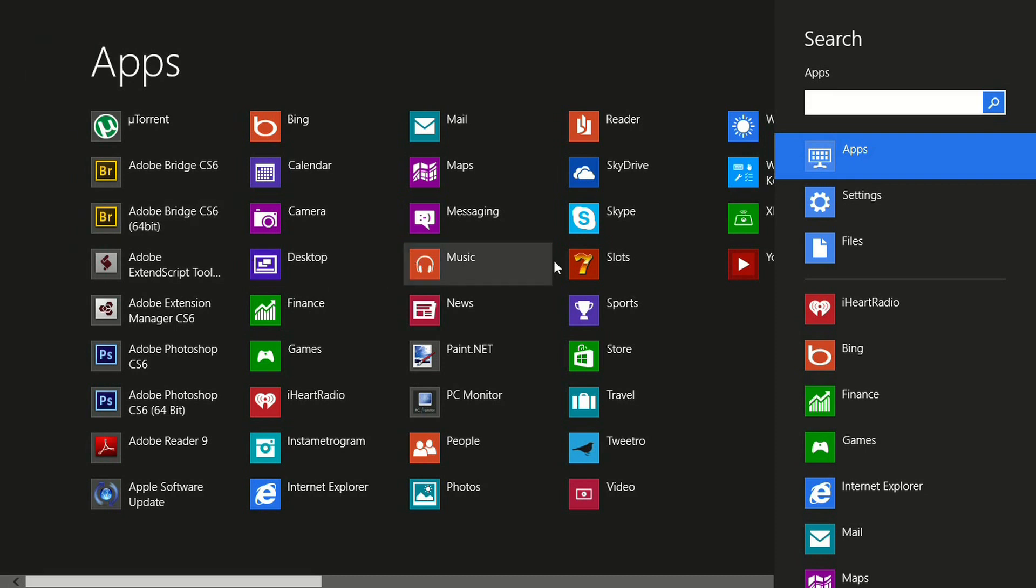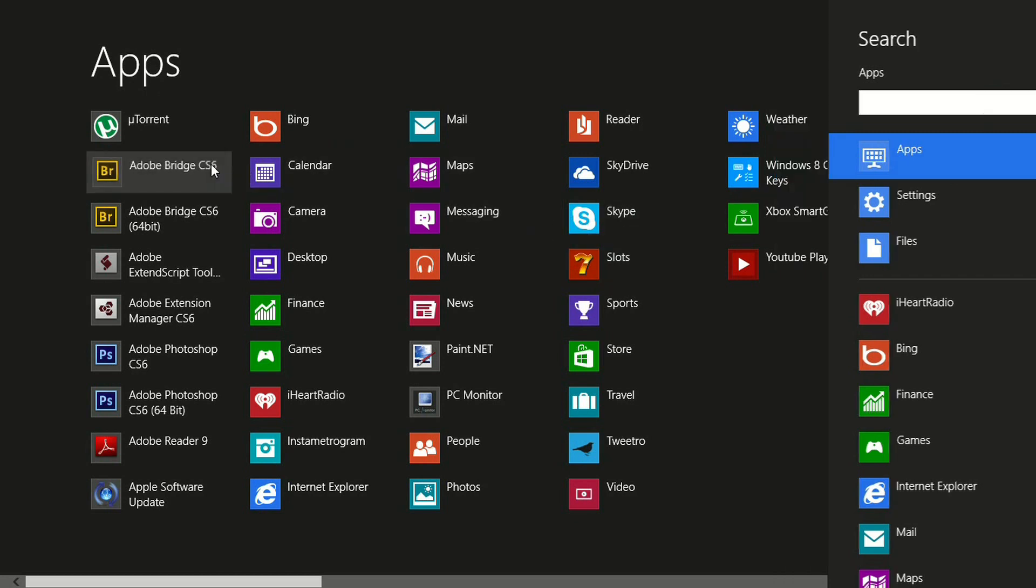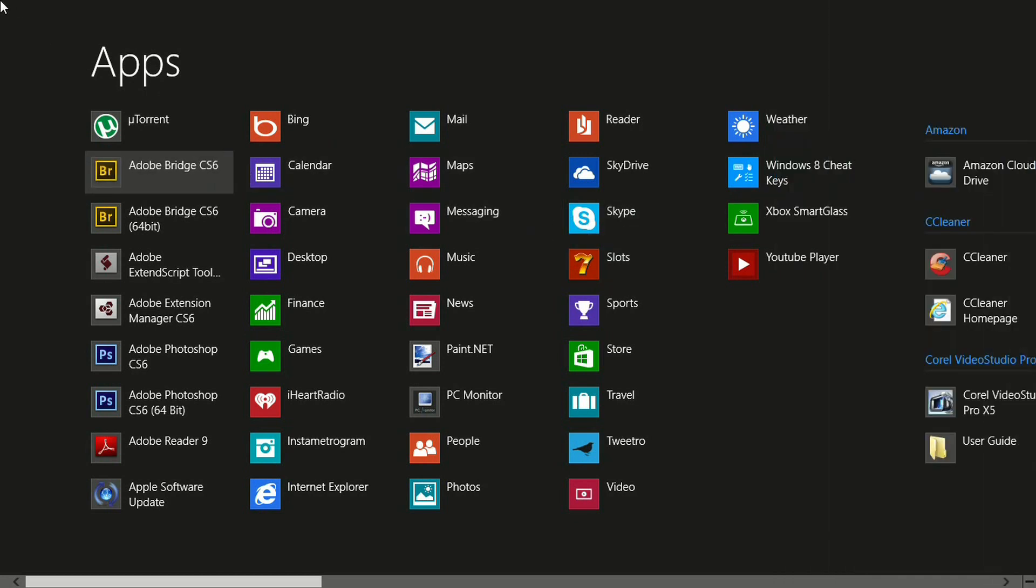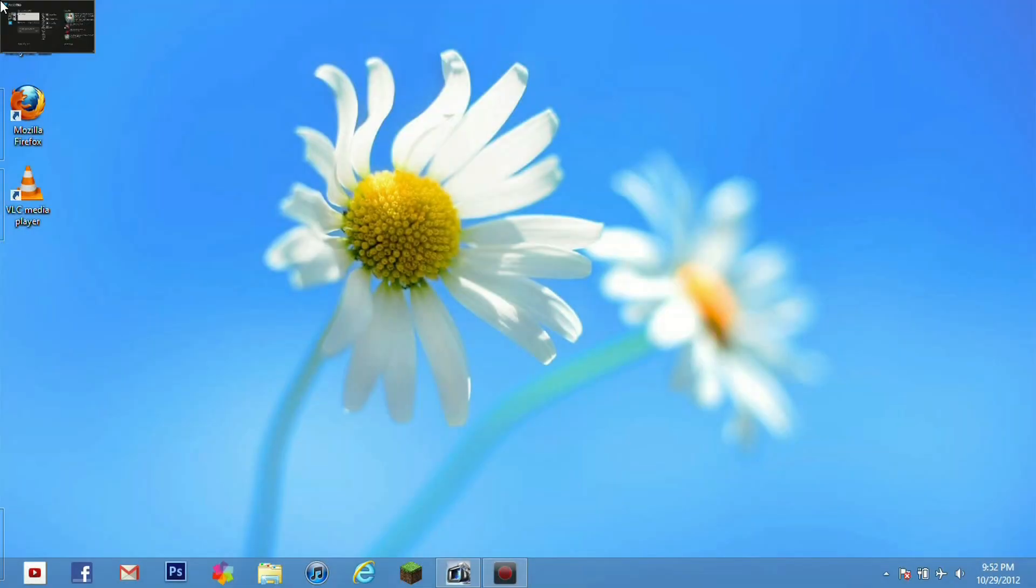Alright so basically we are going to go back to our desktop. The way you would go back to your desktop is you are going to drag up into the upper left hand corner here and you will see a little picture of your desktop up there and go ahead and give that a click.